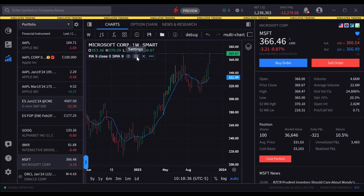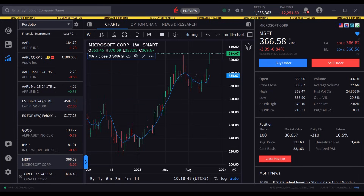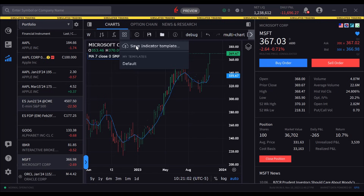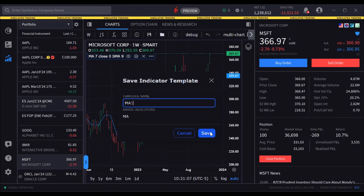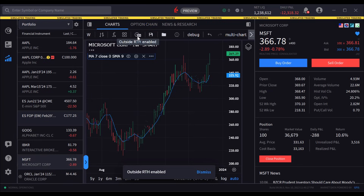In this case, the user selects Settings and can adjust the study inputs to change the settings and click OK. Once the user has added a series of indicators to a chart, it may be saved as an indicator template by tapping the four squares icon and entering a name followed by save. Saved templates may be accessed by clicking this icon later. They can also save applied indicators as a template, show or hide outside regular trading hours data, and save the current chart as a snapshot.